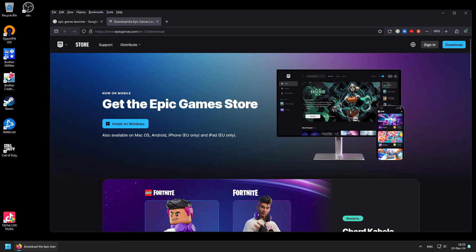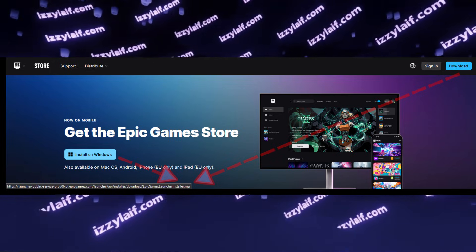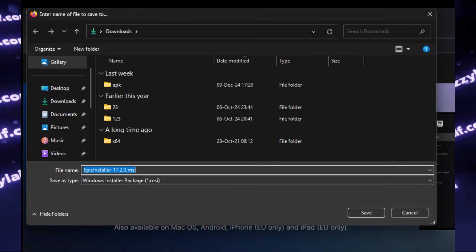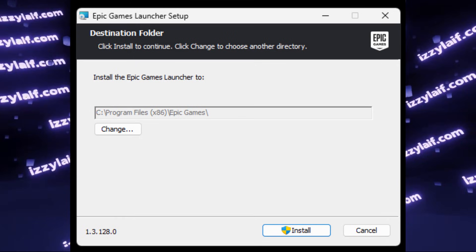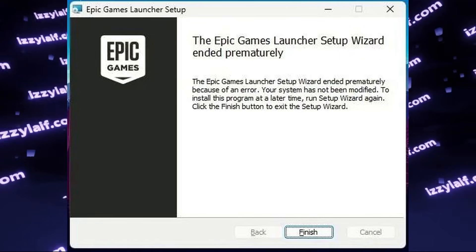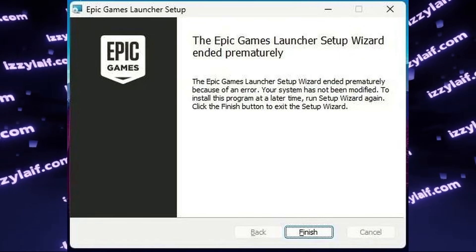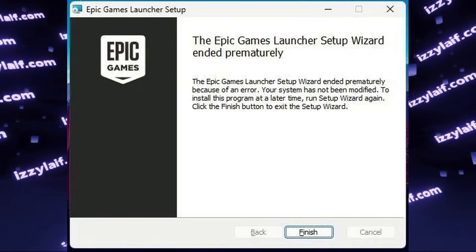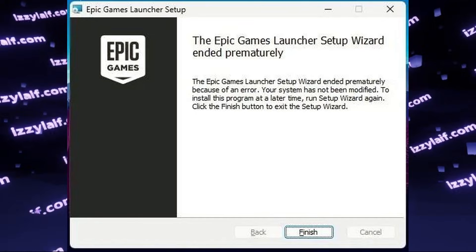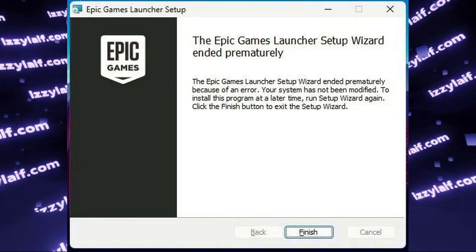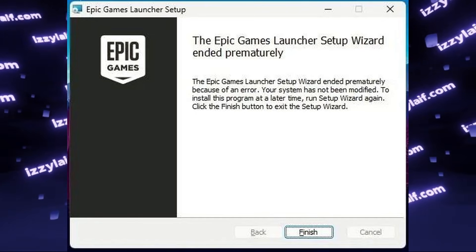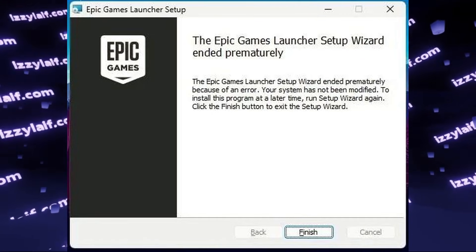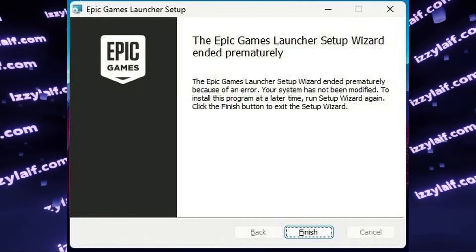So you downloaded Epic Games Launcher Installer from the official website, which is an MSI file, you run it, the setup starts to install something, but then throws you an error. The Epic Games Launcher Setup Wizard ended prematurely. The reason why this happens is your Windows installation is bloated, and to install the launcher we need to do a few things.